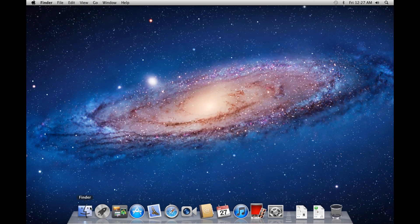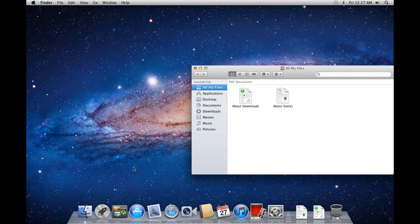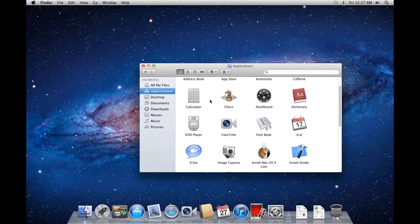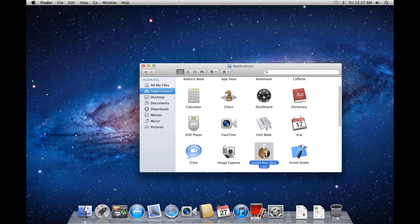Now, go to the Applications folder and find the application entitled Install Mac OS X Lion.